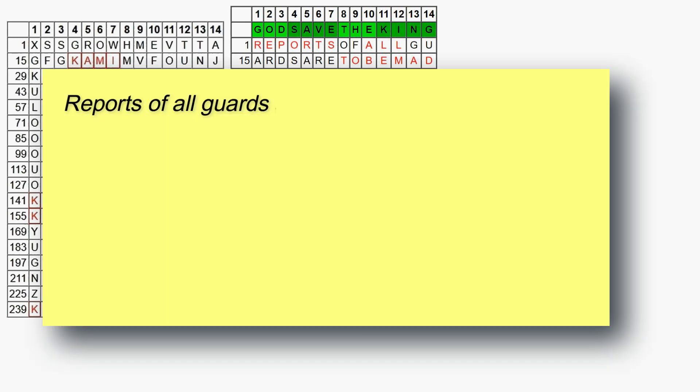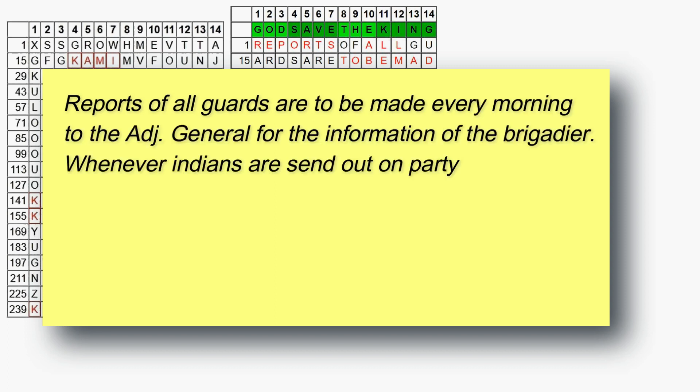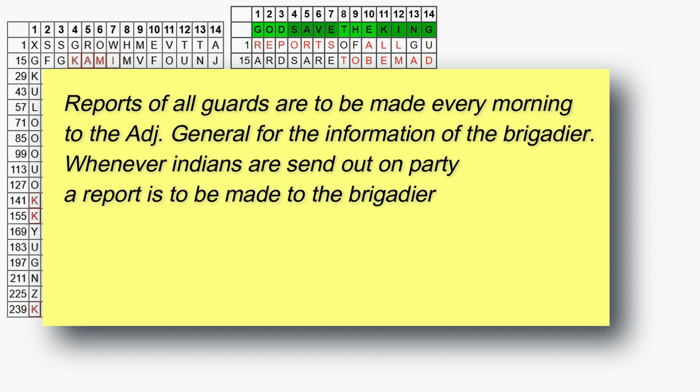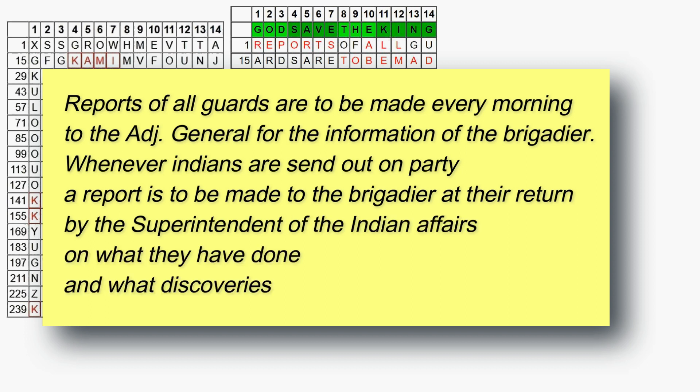Reports of all guards are to be made every morning to the adjutant general for the information of the brigadier. Whenever Indians are sent out on party a report is to be made to the brigadier at their return by the superintendent of the Indian affairs on what they have done and what discoveries they may have made.